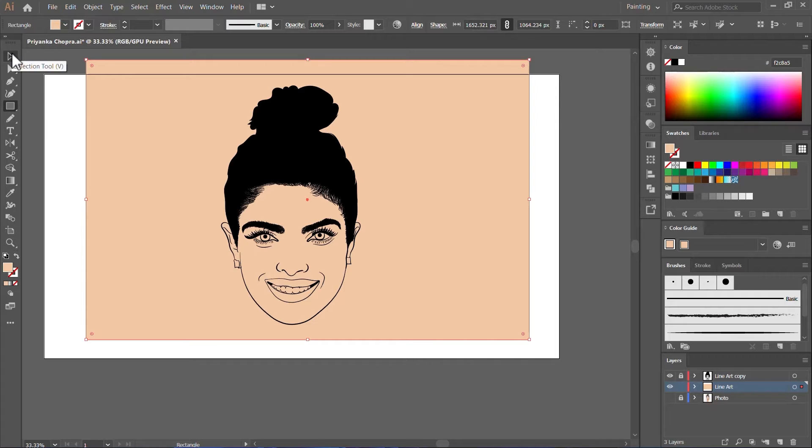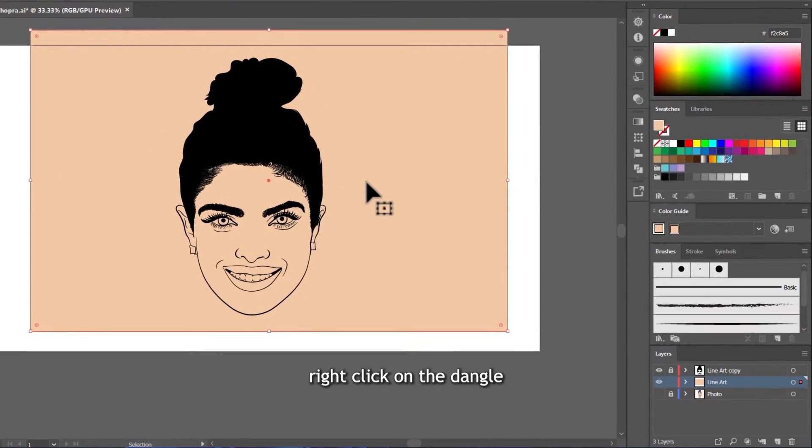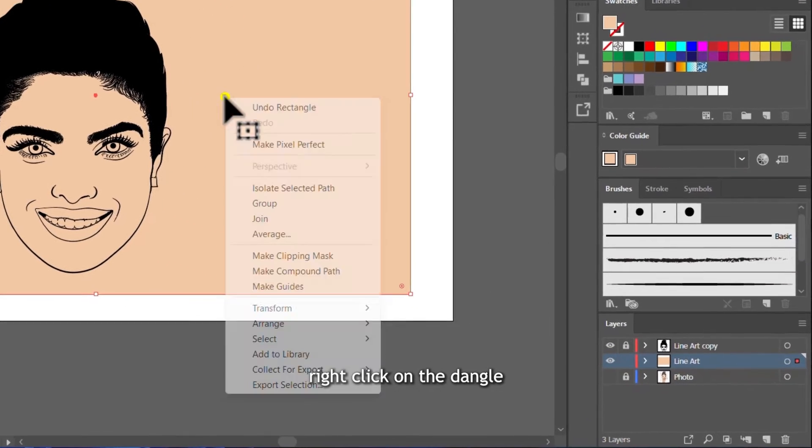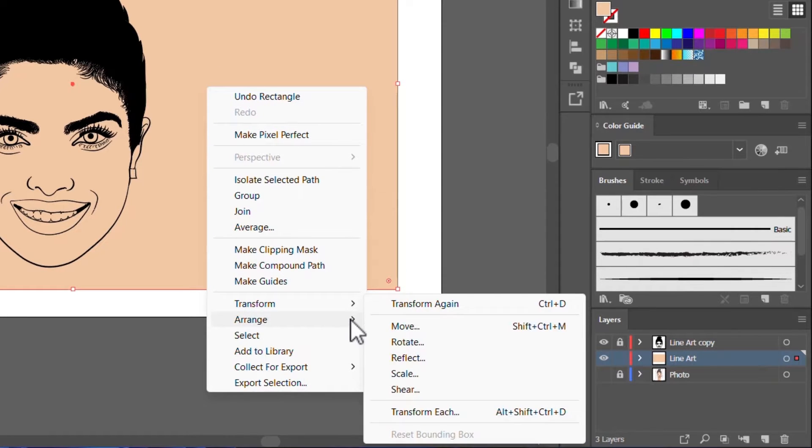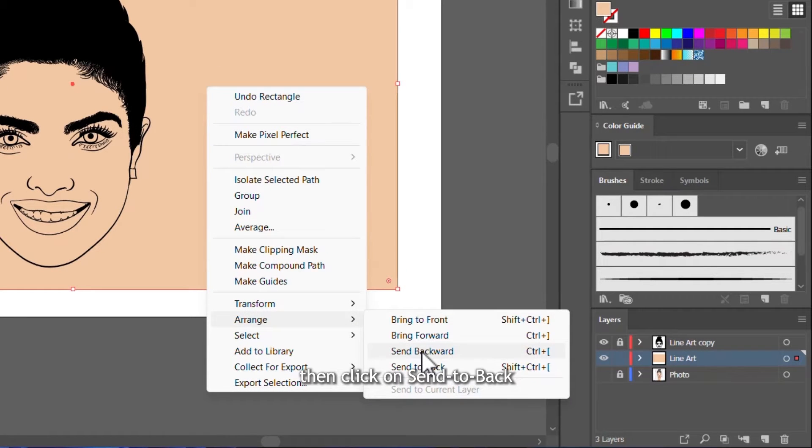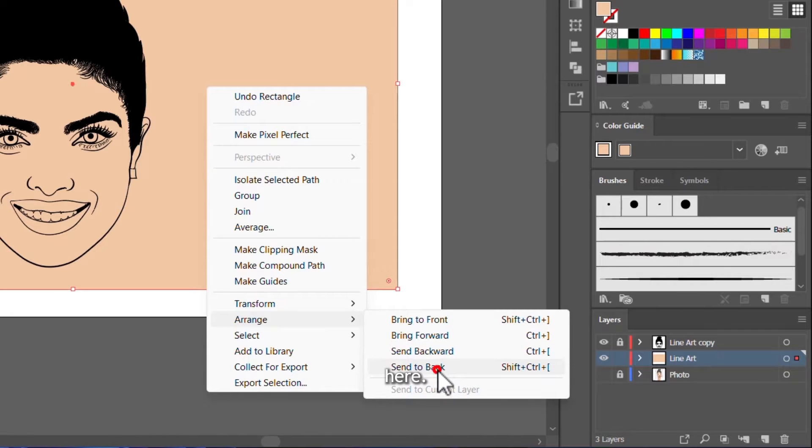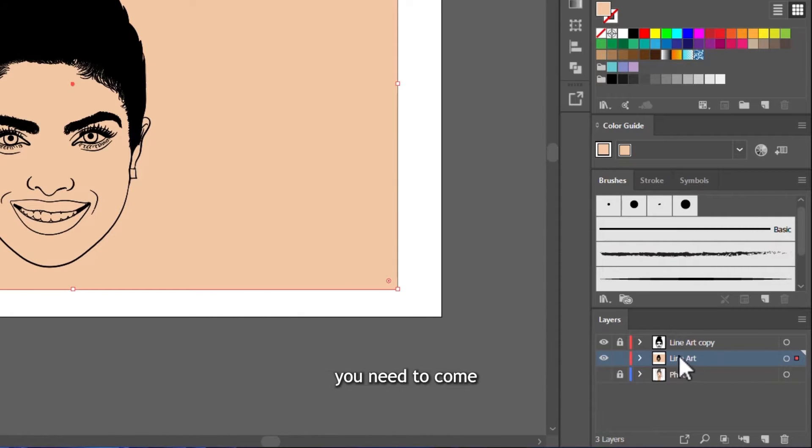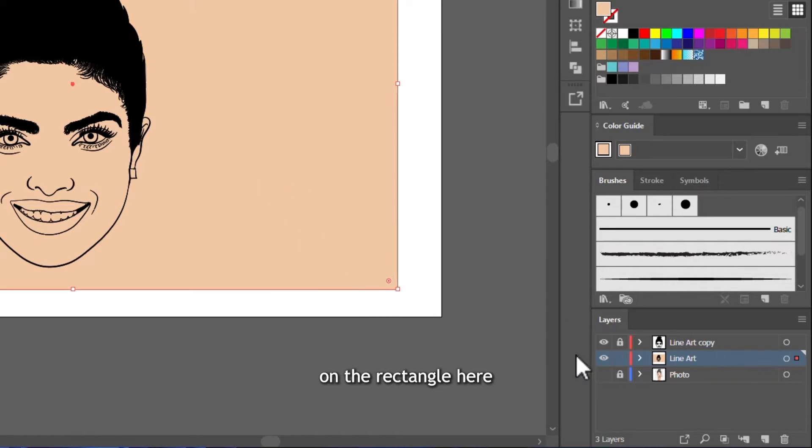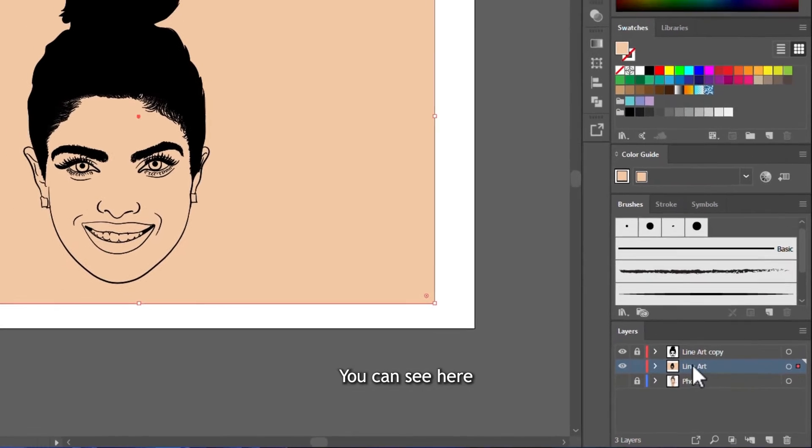And then now right click on the rectangle and then go to Arrange and then click on Send to Back here. And for you to know that it's really sent to back, you need to come and look at our line art here. And you'll see that the skin tone on the rectangle here is sent behind the lines. You can see here.